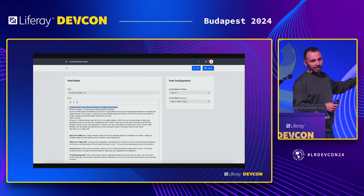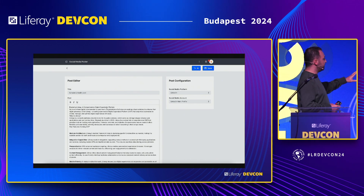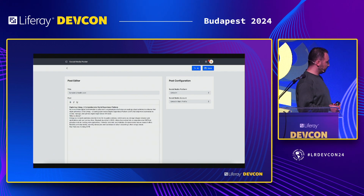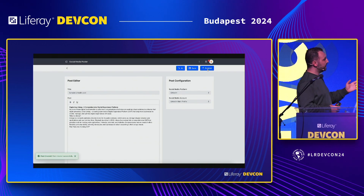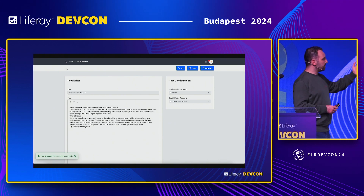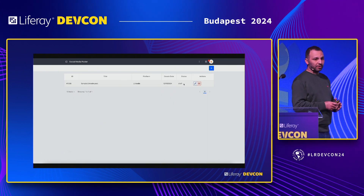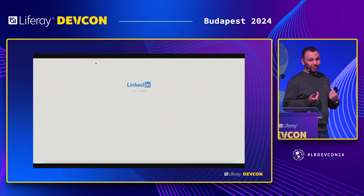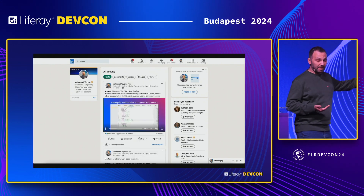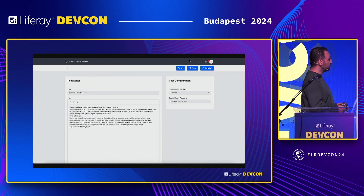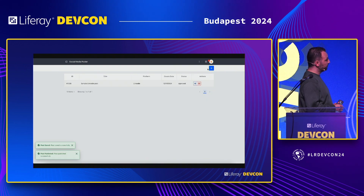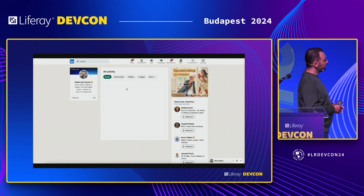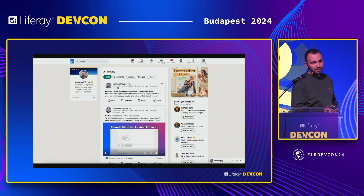I've asked ChatGPT to generate the article, selected the social media account and page, and saved it as a draft — integrated with the workflow engine, which I didn't need to build myself because objects integrate with Liferay's workflow framework. Once it's approved, I publish it, go to LinkedIn, refresh — and the post is there.